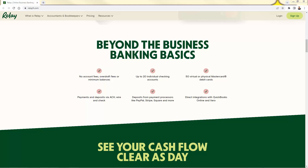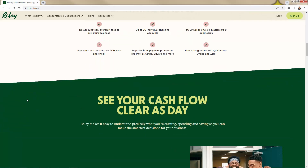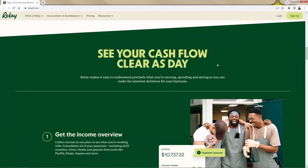You also get 50 virtual or physical MasterCard debit cards tied to those accounts. Payments and deposits are taken care of through Relay — ACH, wire, check — and of course deposits from your payment processor coming in from Stripe, PayPal, Square, Shopify. Then you have direct integration for accounting as well: QuickBooks, QuickBooks Online, Xero. So really, as they say, it's all about seeing your cash flow clear as day.